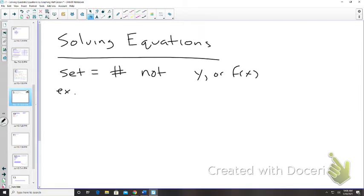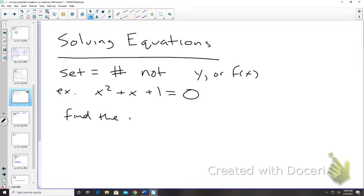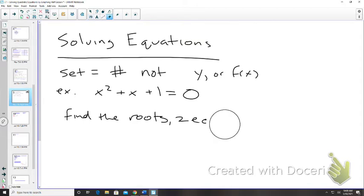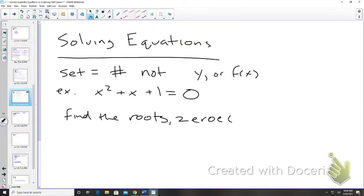For example, x squared plus x plus 1 is equal to 0. We would just find either the roots — there were three things: the roots, the zeros, and the x-intercept. Because there might be more than one, there might not be any.